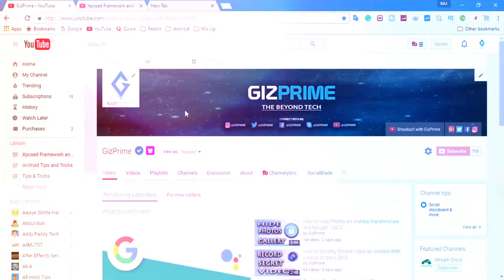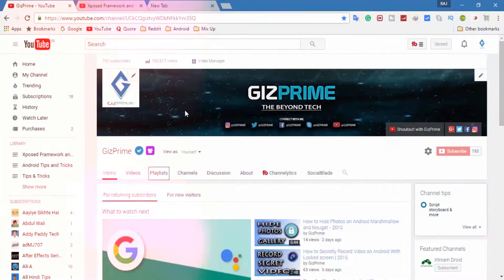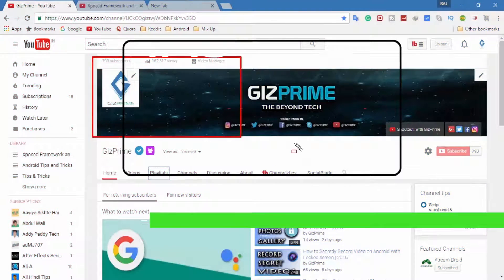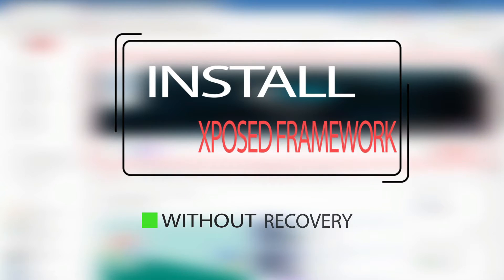What's up guys, Raj here and welcome to a brand new video on the channel. Today I'm gonna show you how to install Xposed framework without recovery.